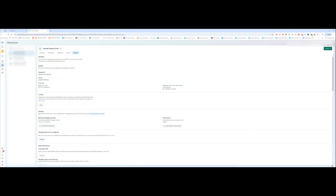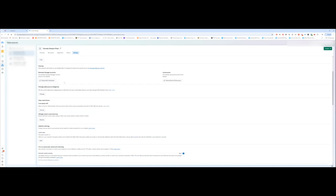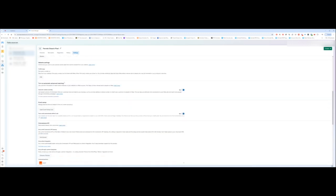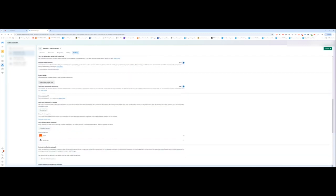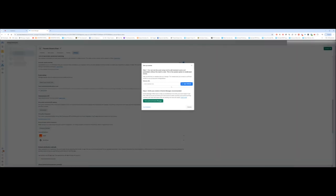When you get to events manager, you want to select your pixel. Yours might be on the left-hand side. Everybody's dashboard looks different. You can see that I have three different pixels. When you land in your pixel, you want to go to settings. And then you want to scroll down to event setup and click on open event setup tool.